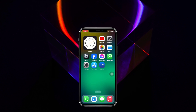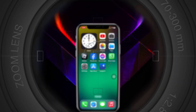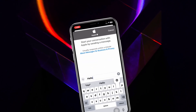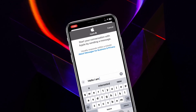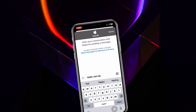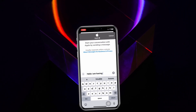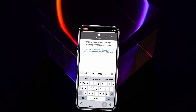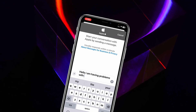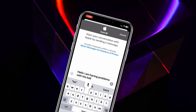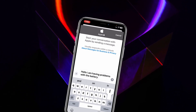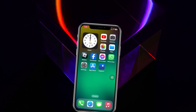How to contact Apple support. Welcome back to the Sky Tech Studio. In today's guide video, I'll show you how you can contact Apple support via live chat or phone call for any problem you might be experiencing with your iOS device. Without wasting any more time, let's jump right in.